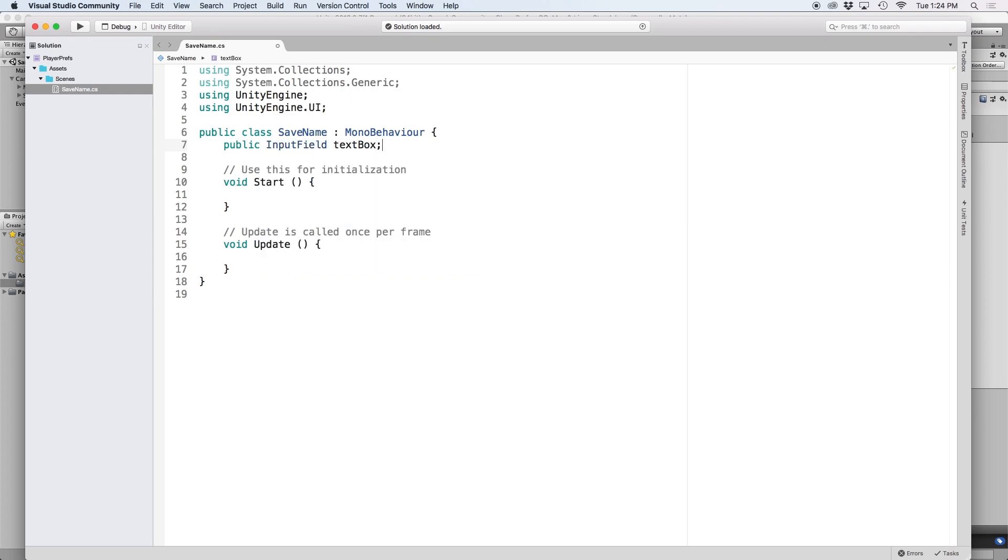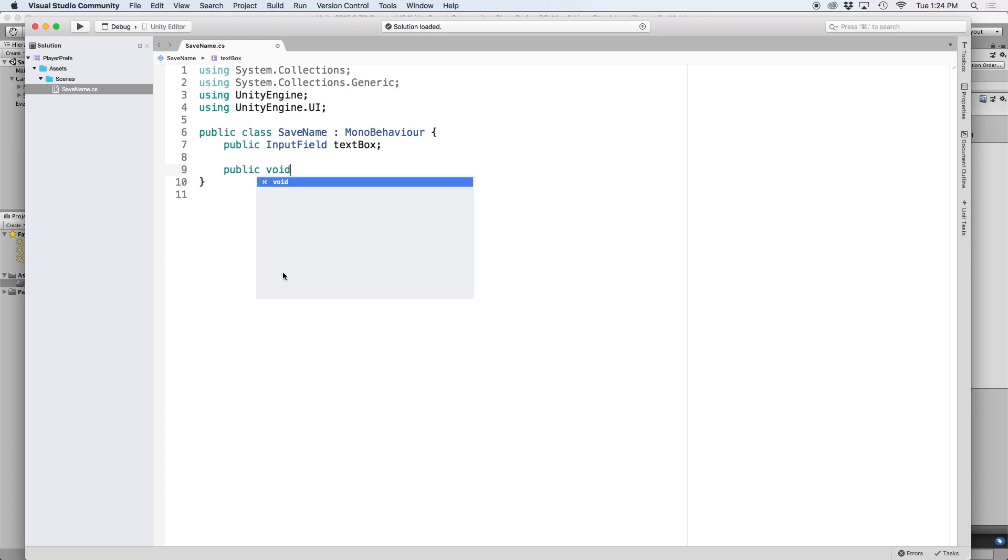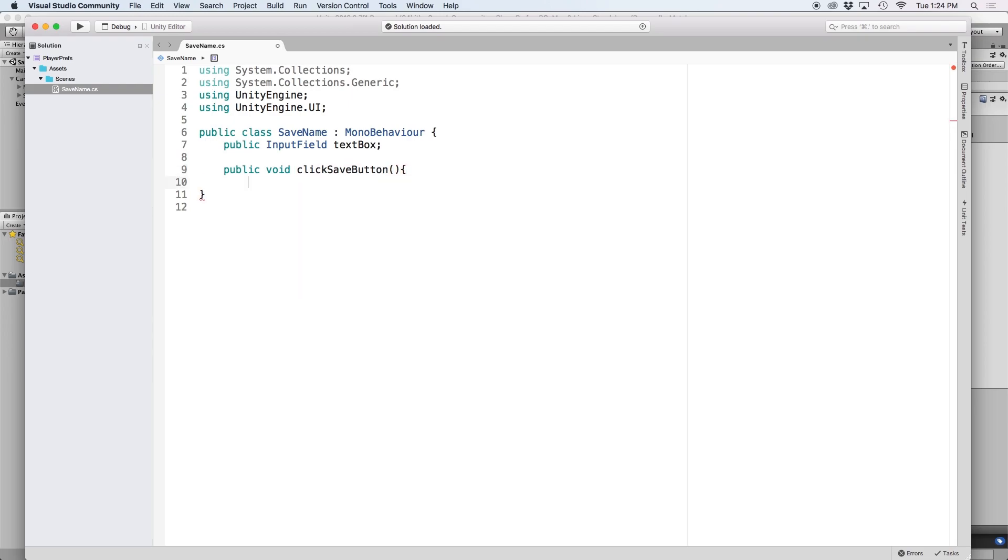Then let's create a public reference for input field and let's label this text box. We will use this to grab the text from the text field. Then let's create a function for when our button is pressed. Let's just label this click save button.